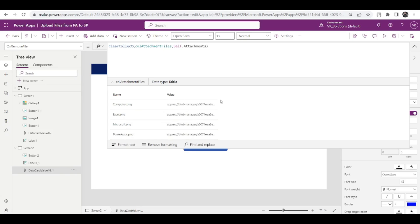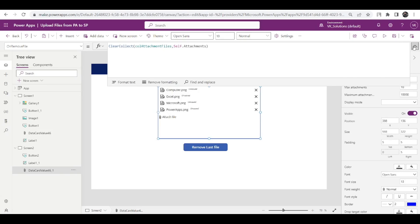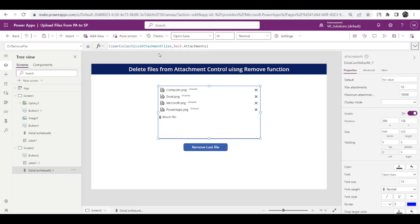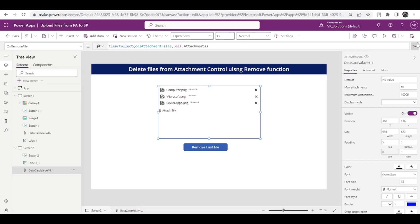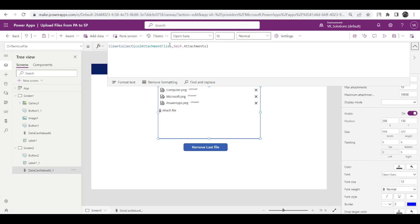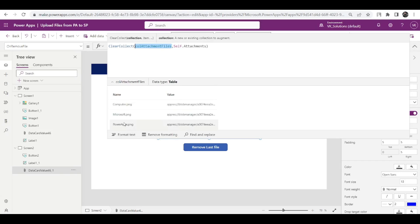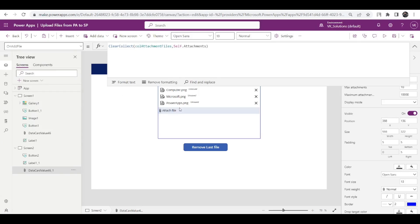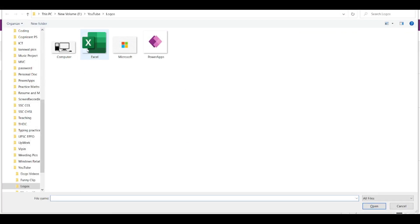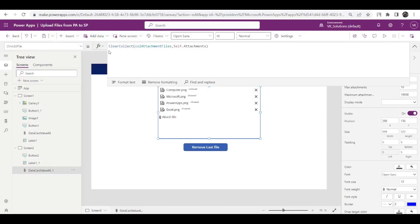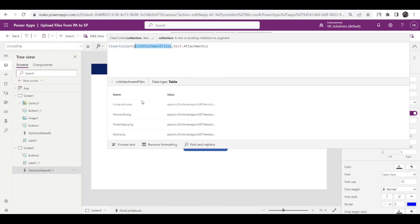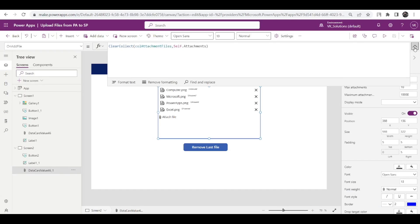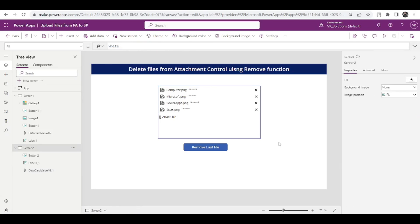Let's say if I remove this excel file, it will also be removed from my collection. See it removed? That is why on remove also I have written the same code. And if I am going to add another file, let's say if I again add this excel file, see this cool attachment file collection, see this excel I am seeing here.